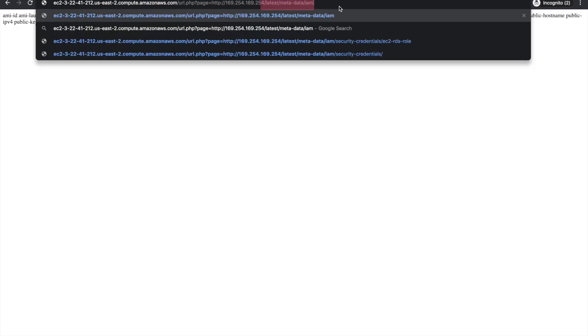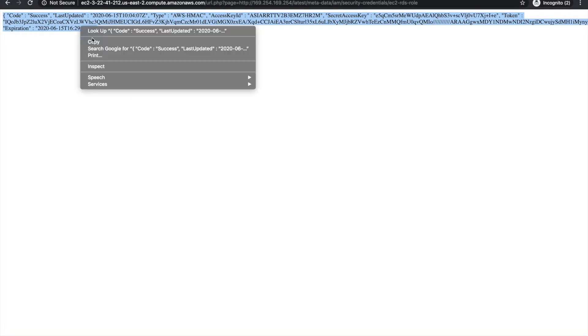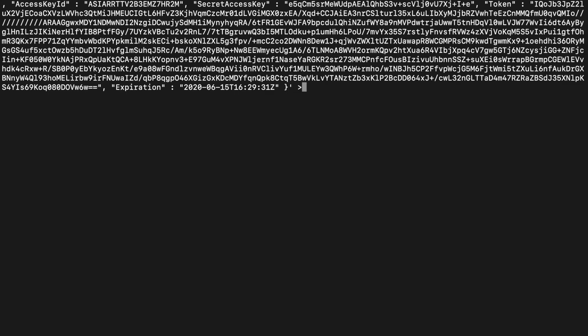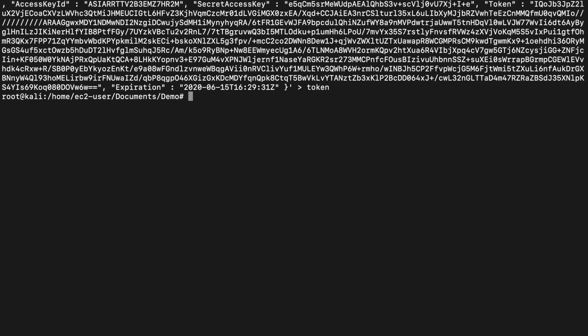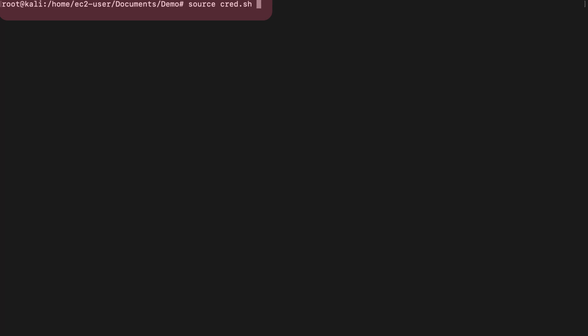They started with metadata, went into IAM, then into security credentials, and finally got to the EC2 RDS role. This is the role attached to this EC2 instance. Once the attacker queries it, they get the credentials - an access key and token. The attacker exports the tokens into their environment into a cred.sh file, sources that file, and at that point, they have the credentials of the asset and can assume the EC2 RDS role.